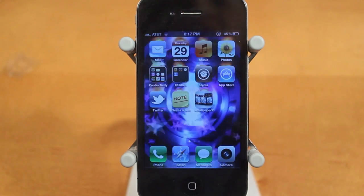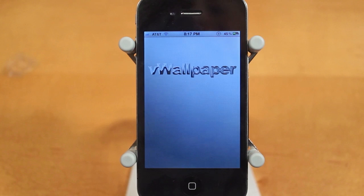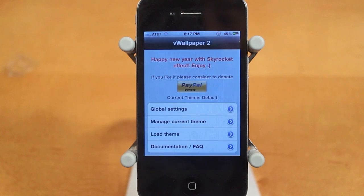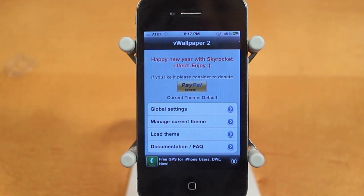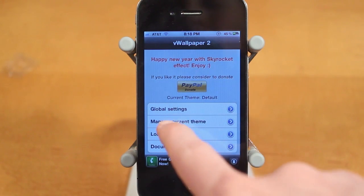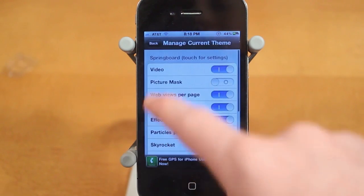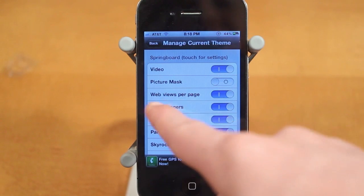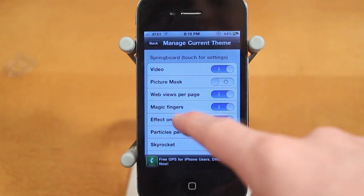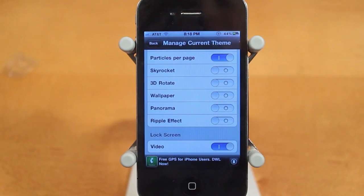Let me show you guys the features of this application — there are quite a few. You'll notice that some of them are working and some are not, as this is currently in beta. The first things that are working are the Manage Current Theme options, and you can see there's Video, Picture Mask, Widgets, Magic Fingers, and more — I'll go into all of those in just a second.